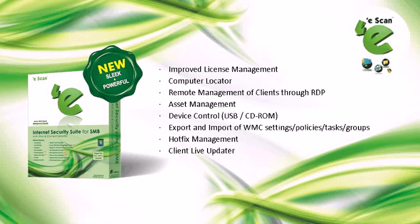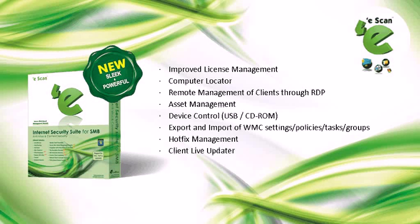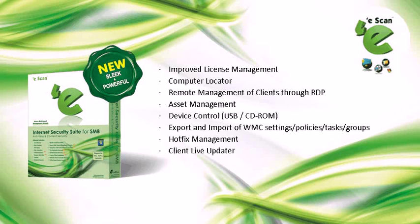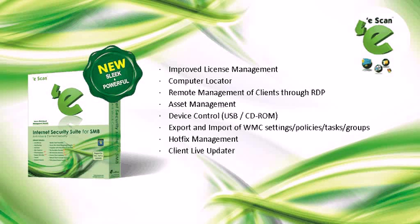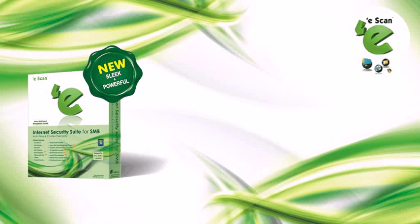Improved license management, computer locator, remote management of clients through RDP, asset management, device control, export and import of WMC settings, policies, tasks, groups, hotfix management, and client live updater. Now, let us explore eScan Internet Security Suite for SMBs in-depth.